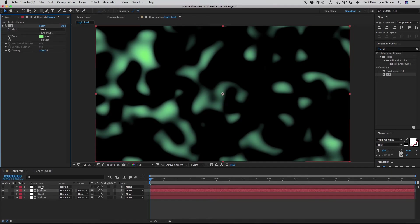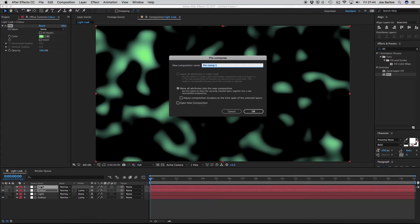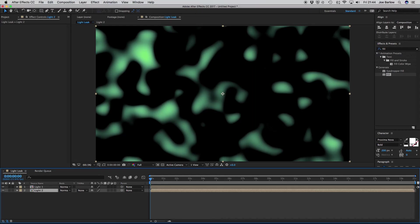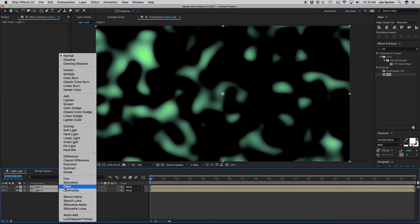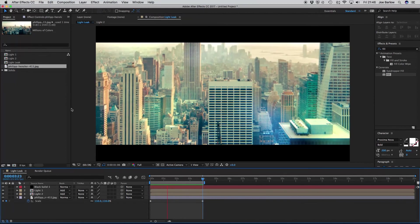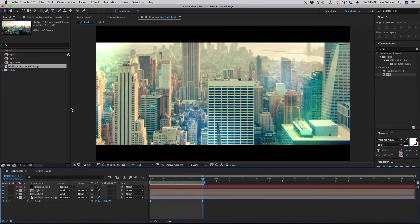Now that this is all done, we can pre-comp each individual light leak, and drop it onto some footage. Once you've dropped your light leaks on top of your footage, all you need to do is change the blending mode to add, and also scale the light leak up, just to get that look you're after.